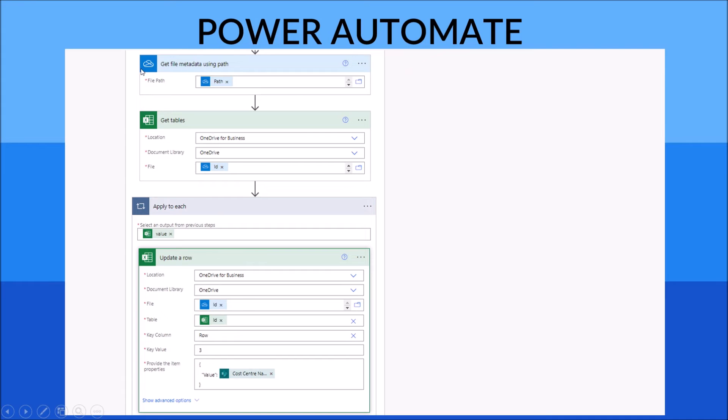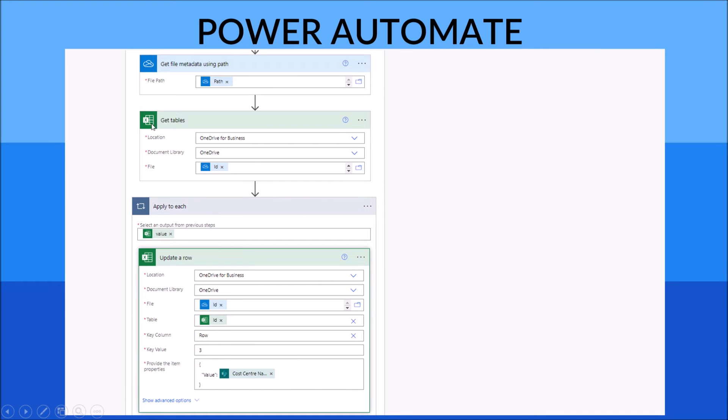select the 'Get tables' ID. It's in green color. This is an Excel Online 'Get tables', so it's green color.